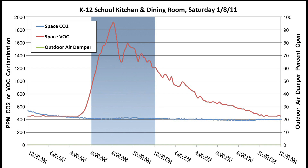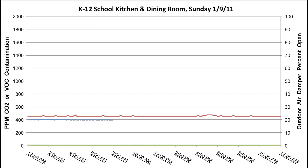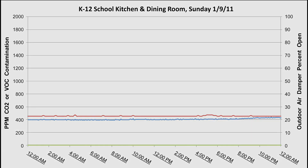Sunday is the only day with no activity in the kitchen and dining area or the surrounding spaces, so there is only background levels of VOCs and CO2.